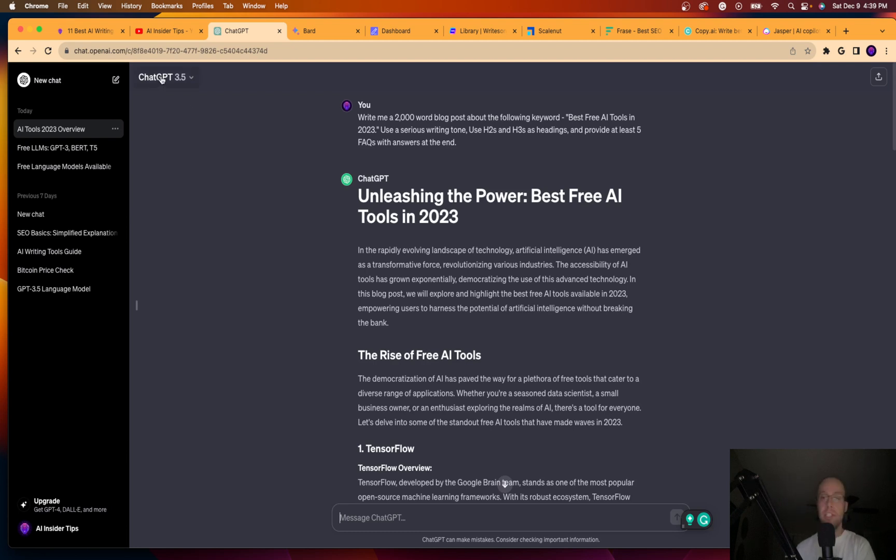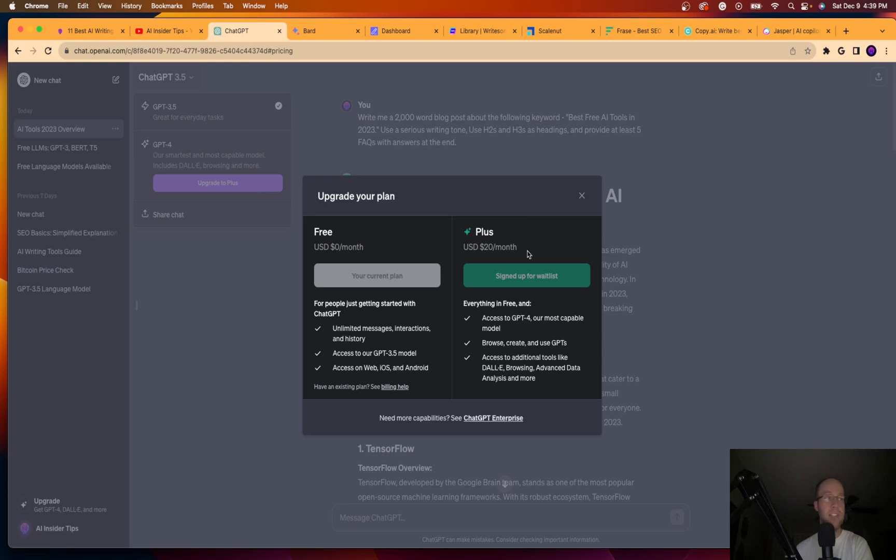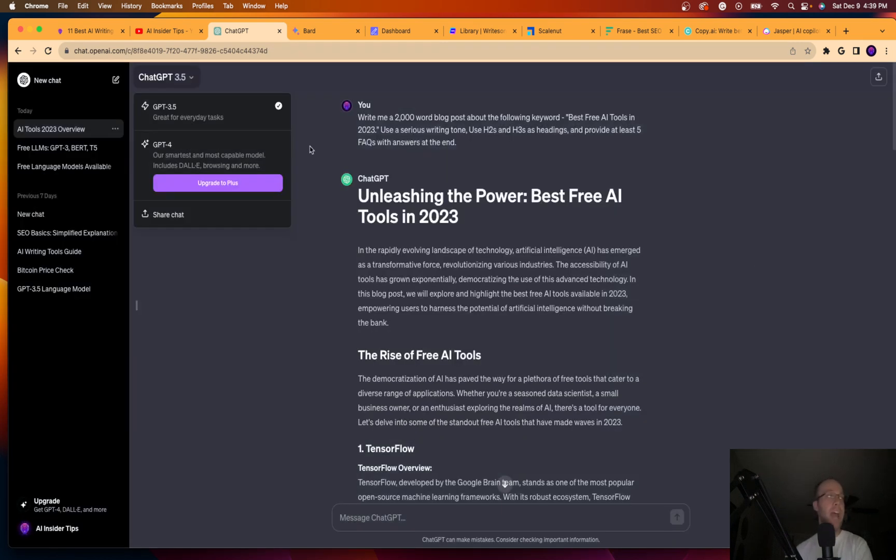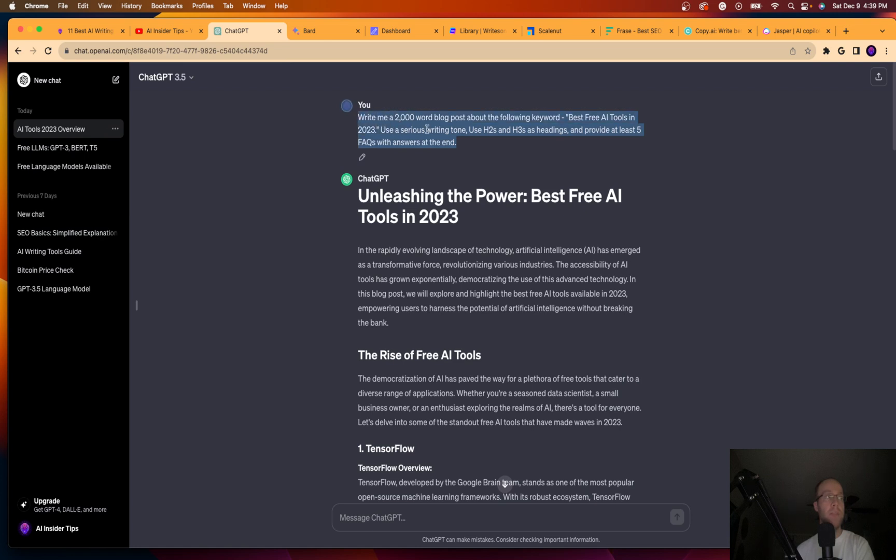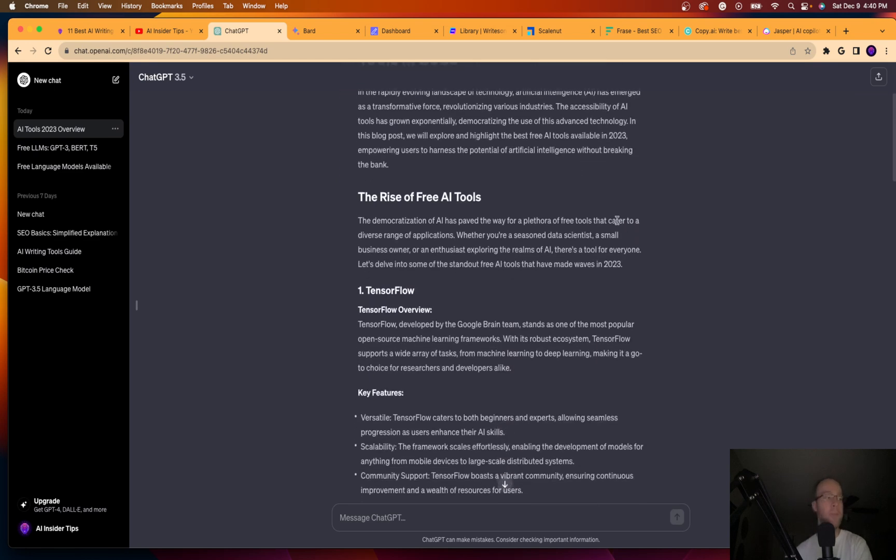So I'm on GPT 3.5. Unfortunately, I still cannot get access to GPT 4 with chat GPT+. I'm on a wait list. I've been on a wait list for about a month now. I made a video about that. But if I ask it, you know, some sort of prompt here that you would see for a blog post about, write me a 2000 word blog post for a keyword and I give it some instructions here on headings and FAQs.